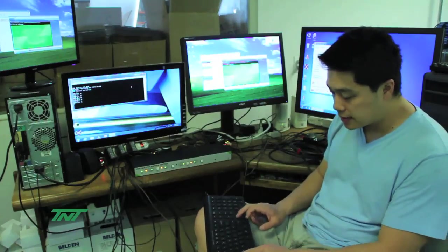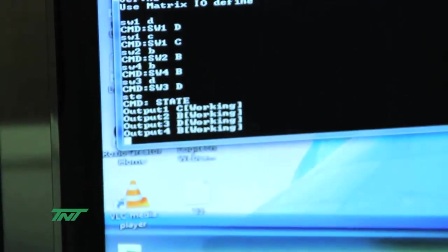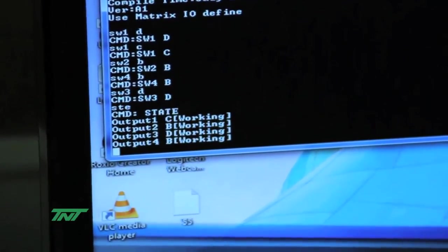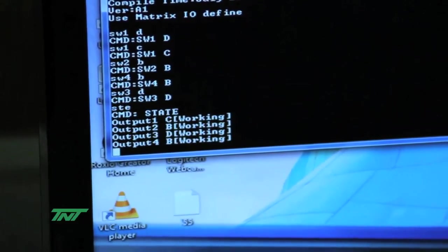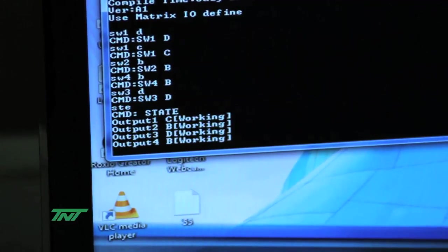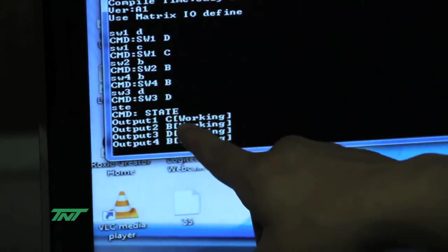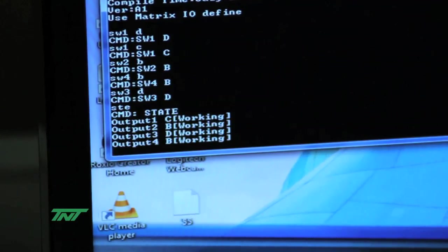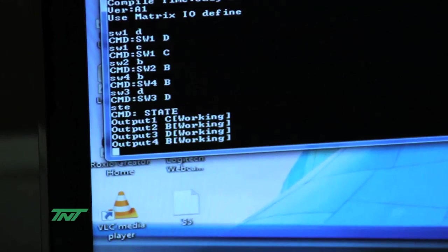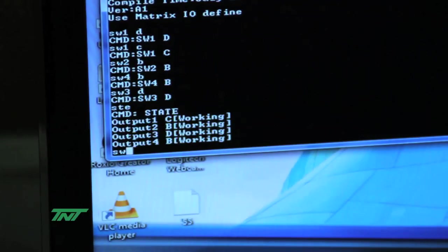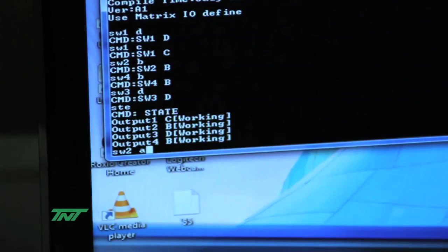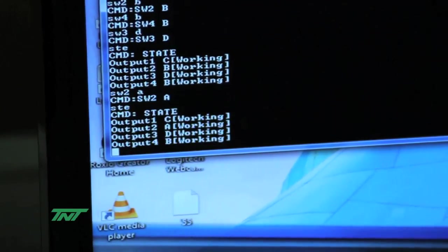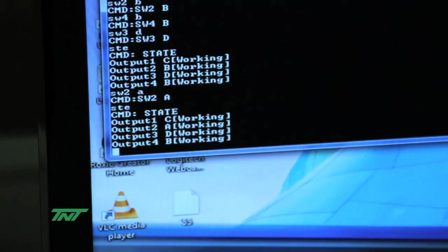Okay, next command we have is status. So that's STE. And here you see where I do STE, you see the output as well as the inputs current state. So let's say output 1 here, C. You see here output 1, C. Output 2, B. You see output 2, B. And so forth. Let me change something real quick right now. Let's change 2 to A. And STE again. Here you see it changes numbers.